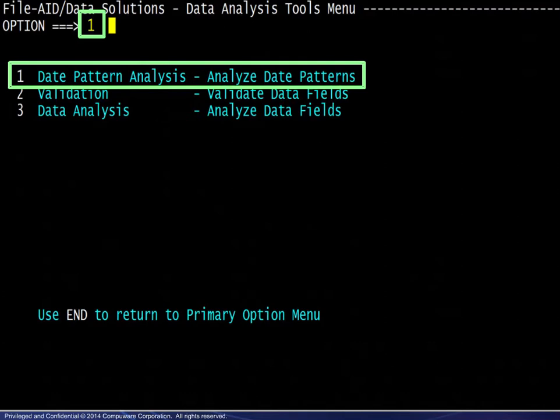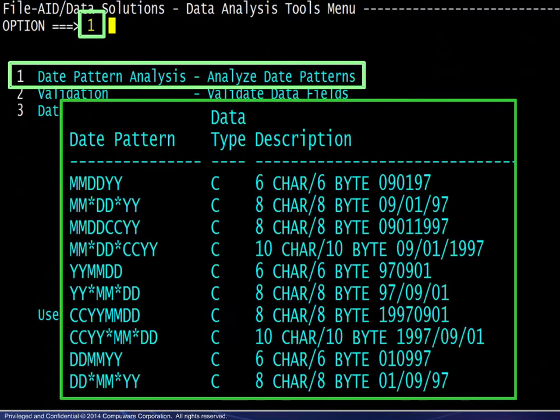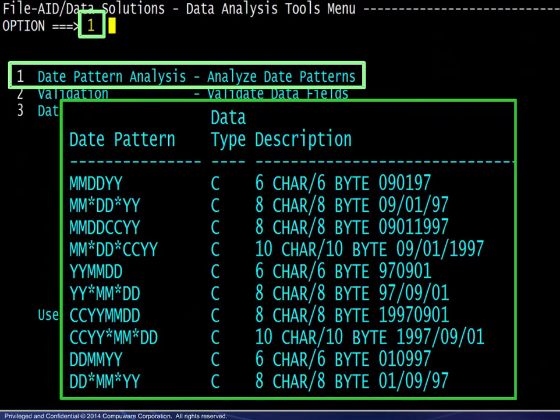Here we see examples of date patterns. The analysis will inspect the contents of one or more specified fields for each record to determine if the field contents matches one or more date patterns.